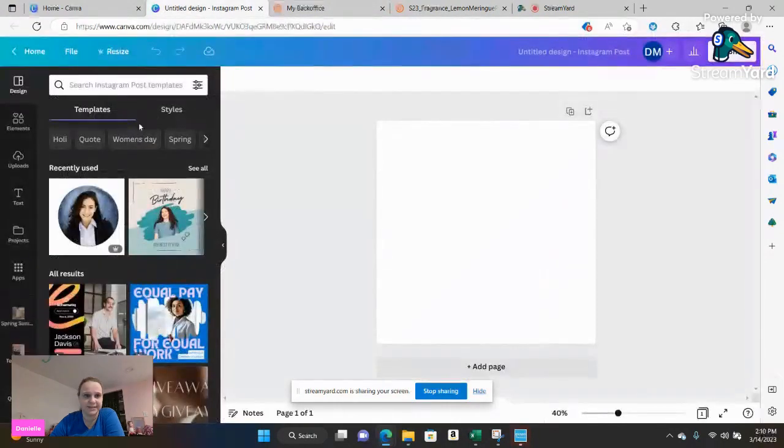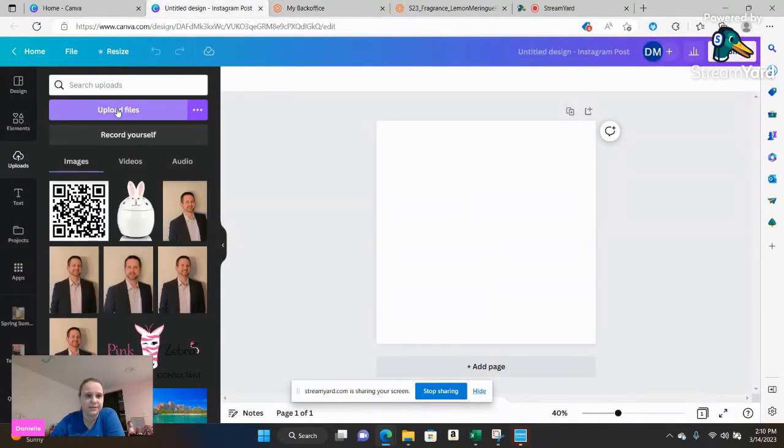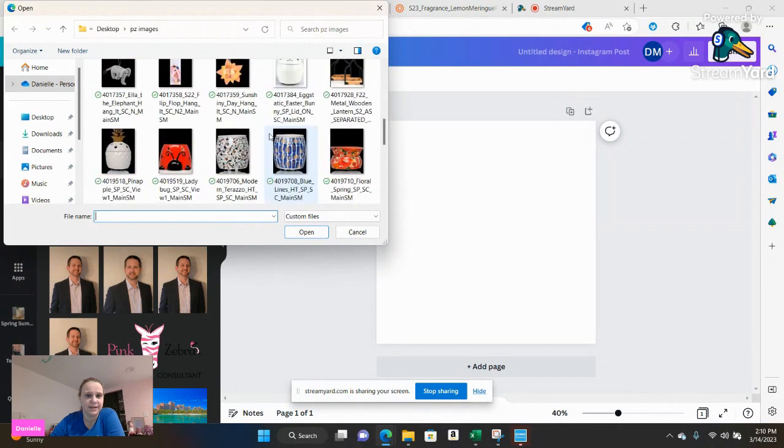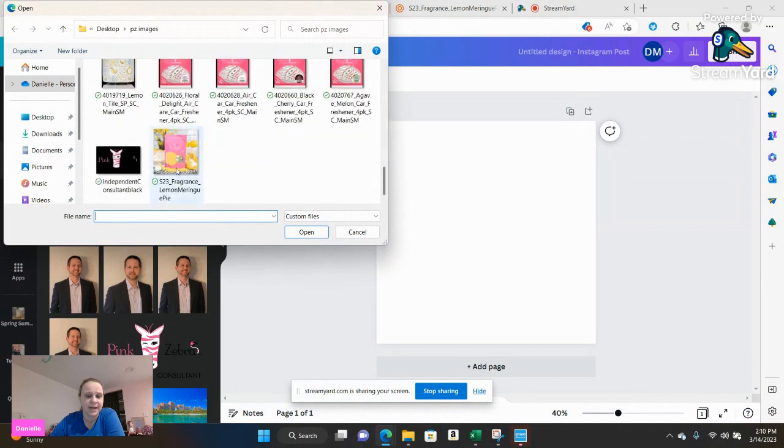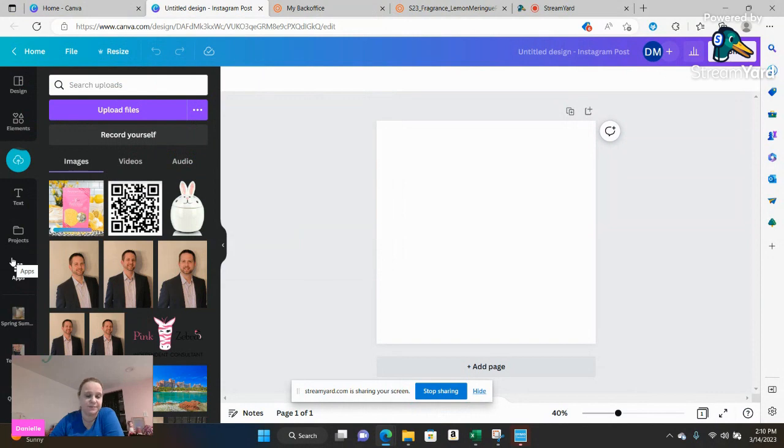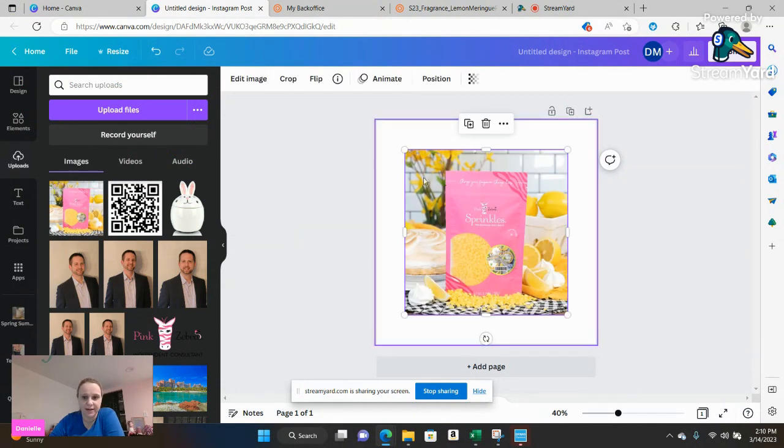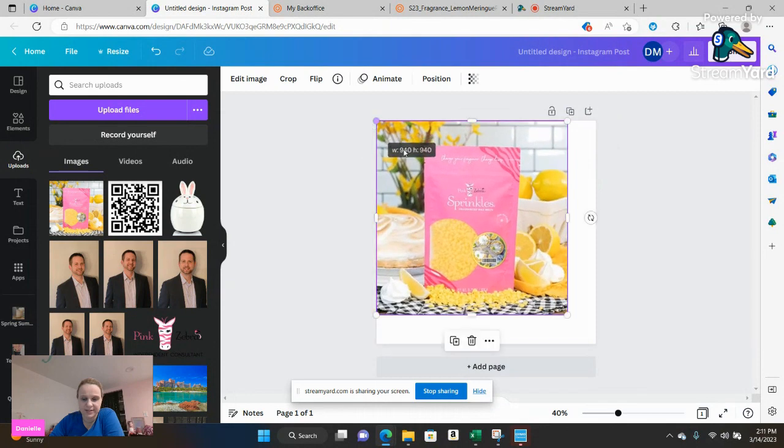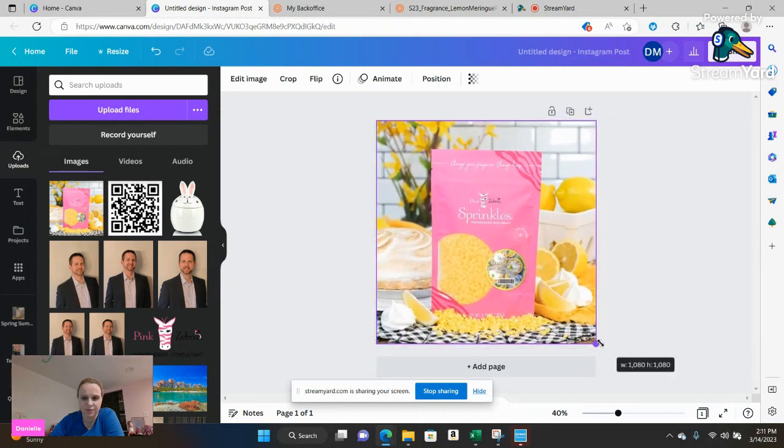I'm going to go back to my design. I'm going to go to uploads. I'm going to get upload files and I'm going to go ahead and add that lemon meringue pie image. Just going to go ahead and click on it and then you can leave it as it is or you can adjust it to fit the image that you want. I am going to go ahead and adjust it to fit the image.